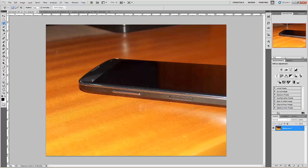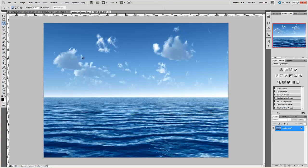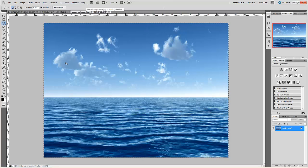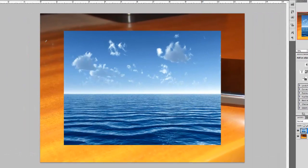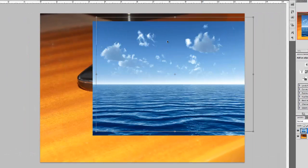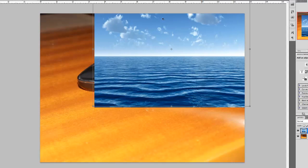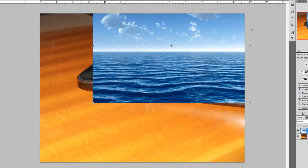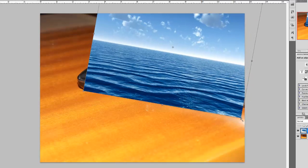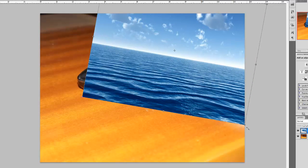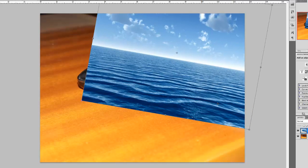We will take the image of ocean, copied and pasted over here. By taking free transform tool, that is Control T, which is transforming the way I am doing.